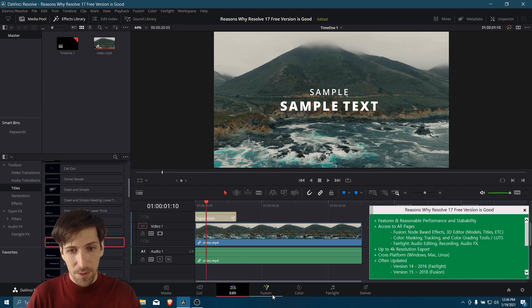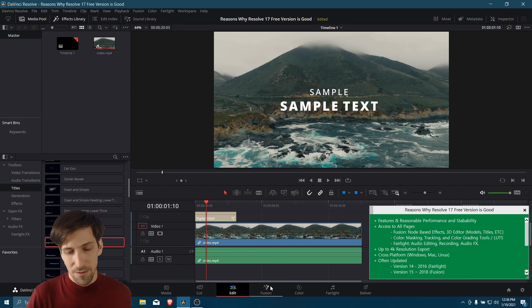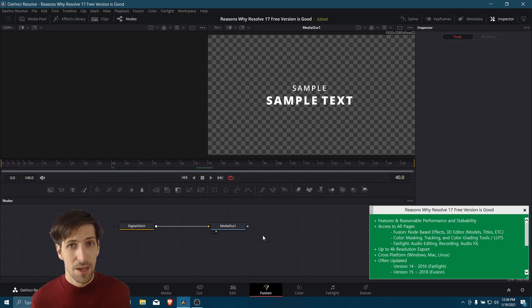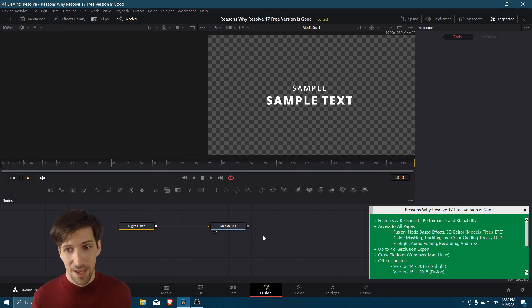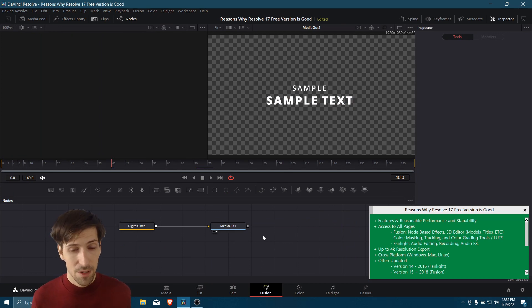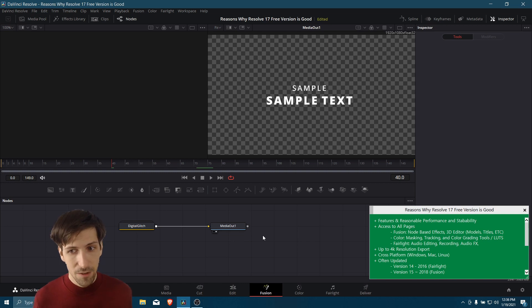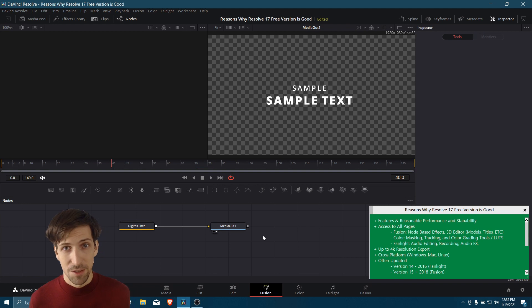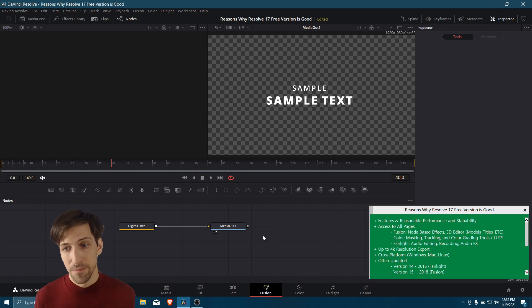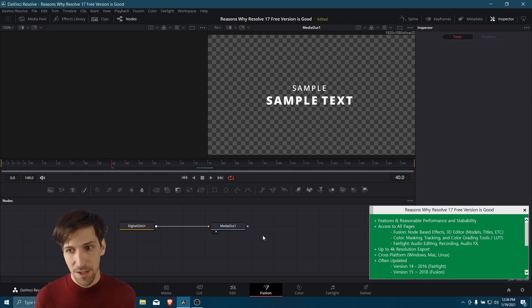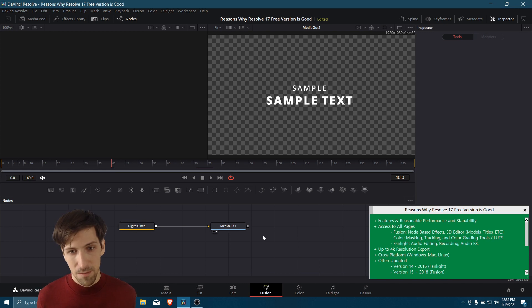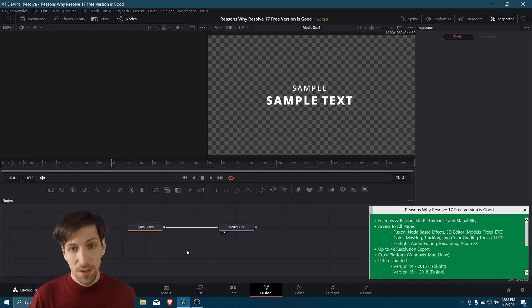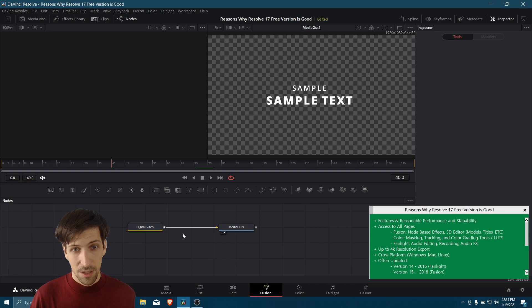we'll be able to show what all of the nodes that build this effect look like. The Fusion page is a node-based effects editor. You can use it to build 3D scenes inside of Resolve. You can't do 3D modeling here, but you can import 3D models made in other programs like Blender if you want to use them in your video projects. And you can also use them to, of course, build out 3D titles and that sort of thing.